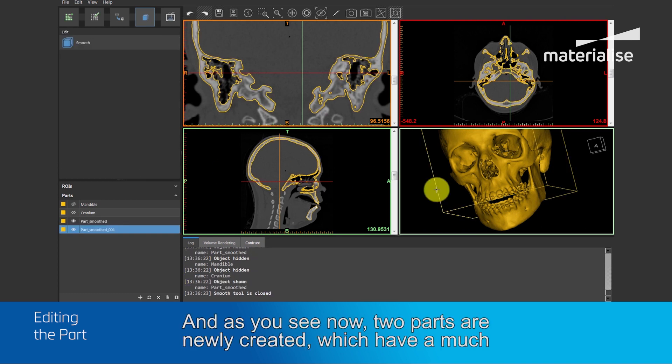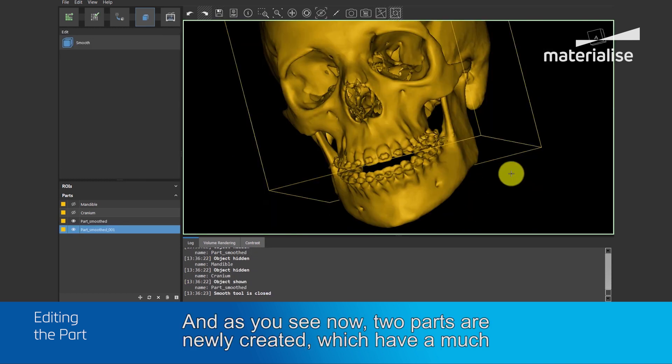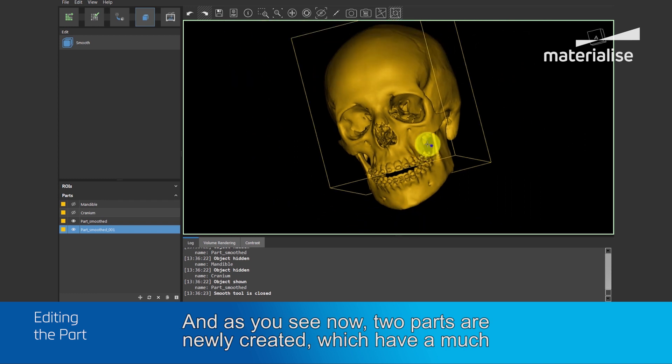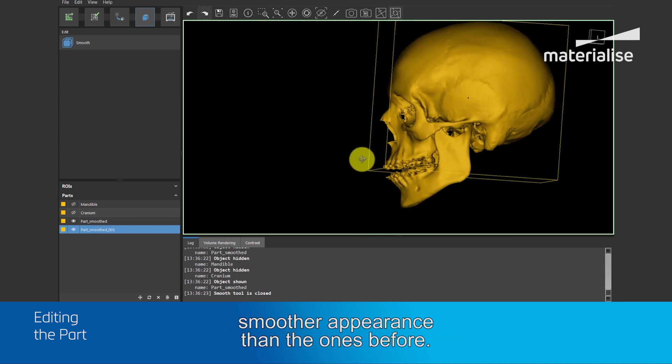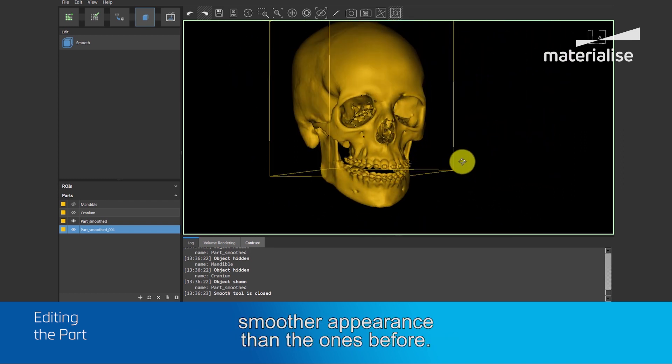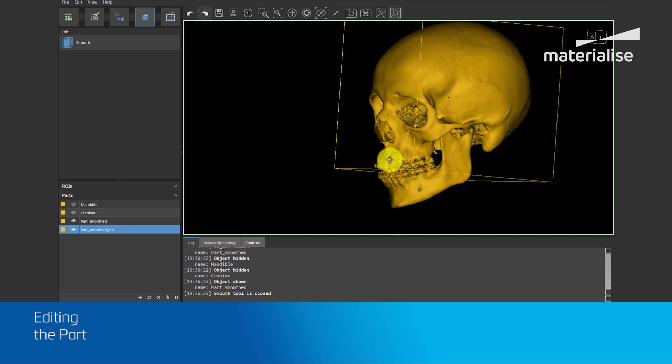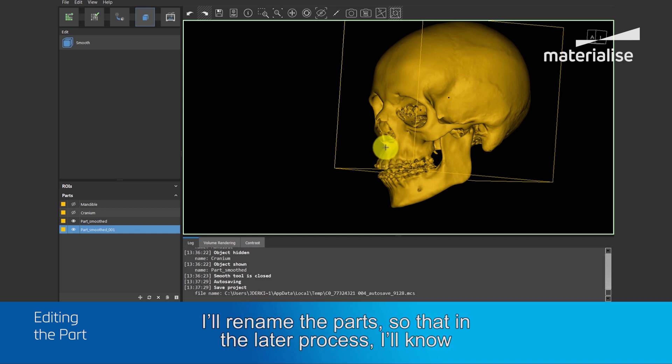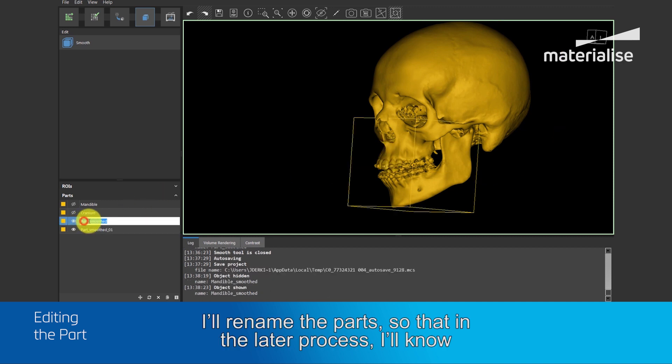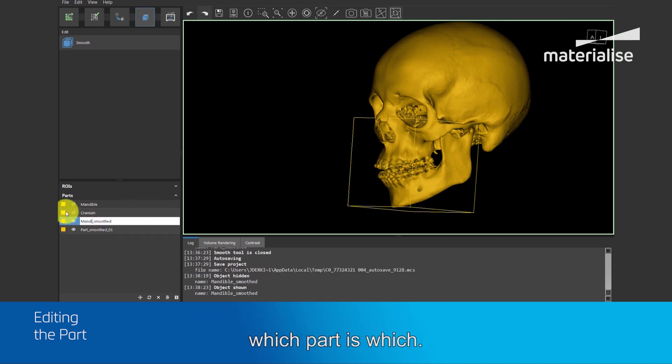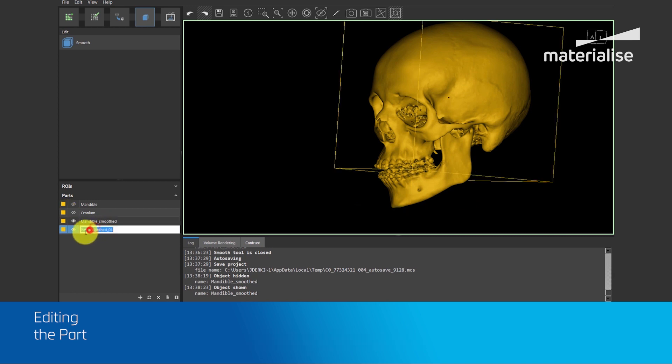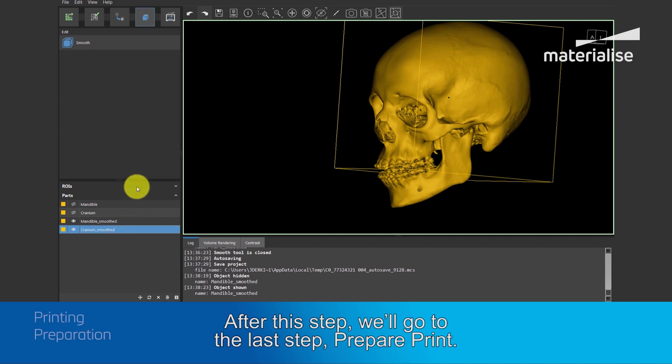And as you see now, two parts are newly created, which have a much smoother appearance than the ones before. I will rename the parts, so that in a later process, I know which part is which. After this step, we go to the last step: Prepare print.